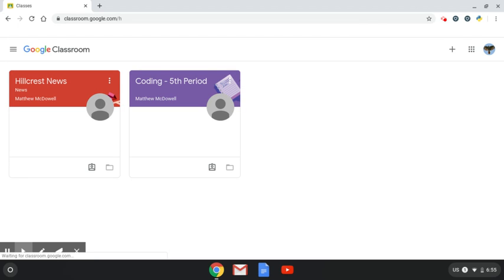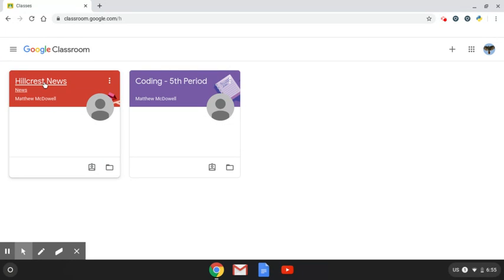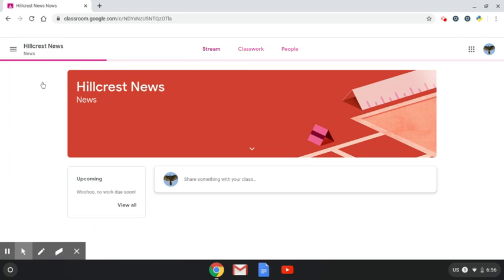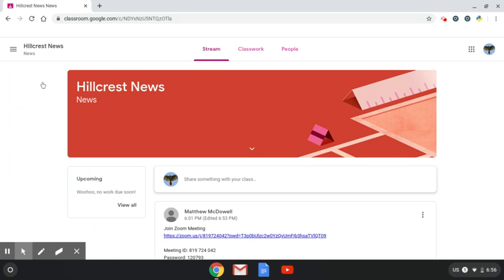Once we get to this panel, it's going to load all of our classes. When we see our classes, we're going to think about which one is hosting the video, which teacher it is. As you can see, this is a temporary student account, so we're going to click on the one that I started to host, which is this Hillcrest News.